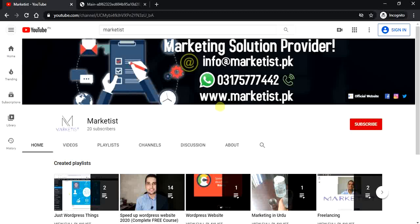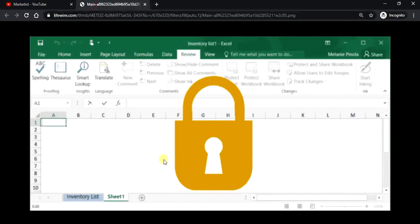Hi, welcome to the YouTube channel of Marketers. Another day, another topic. Today I'm going to discuss with you guys how to set a password on your Excel sheet so that anyone could not access it without a password.